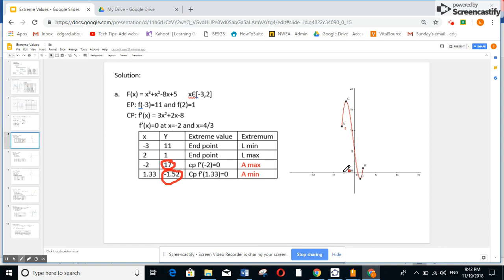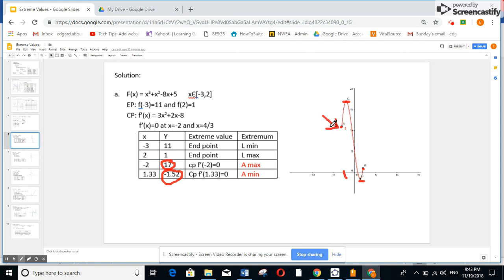If x is minus 3 at the boundary, the elevation is 11. At x equals 2 at the boundary, the elevation is 1. At minus 2, the curve is up at 17, and at 1.33, it's minus 1.52. The curve goes up to the maximum, then down to the minimum. So the point at 4 over 3 is a local min, and the point at minus 2 is a local max.